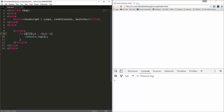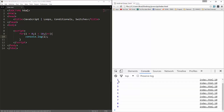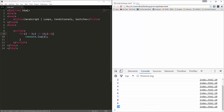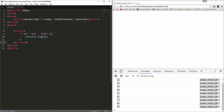So to recap: we're setting variable i to zero, saying as long as it's less than 10 run whatever is in the block, and incrementing it by one after every run. If we save and reload, you'll see it console logs one through nine. The reason it stops at nine is because the condition is less than 10 — once it hits 10 it stops. If we change the condition to less than or equal to 10, then 10 is included.